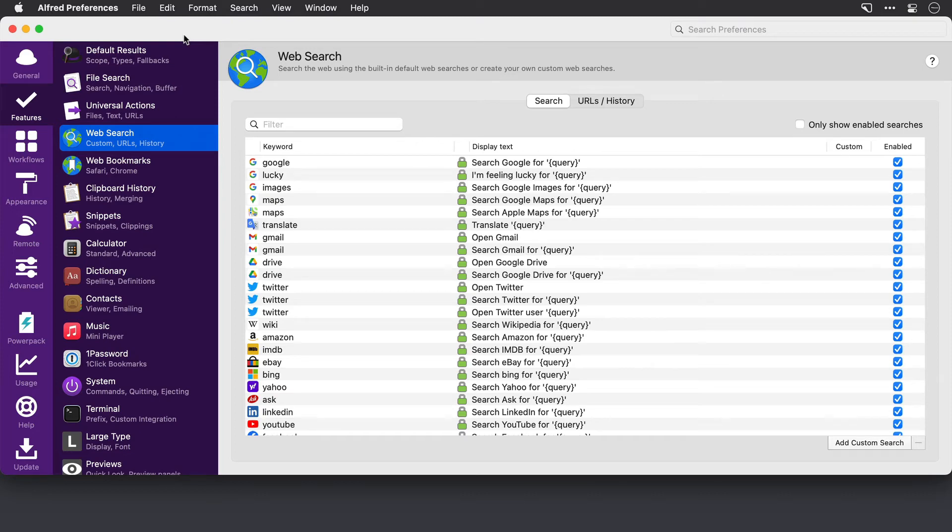Hey everyone, it's Lee at My Productive Mac and a quick video to show you how you can add custom online searches to Alfred.